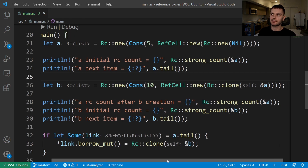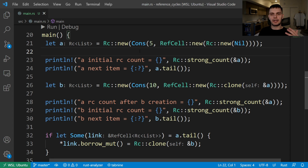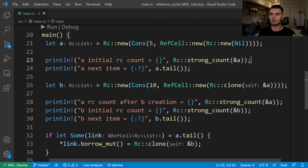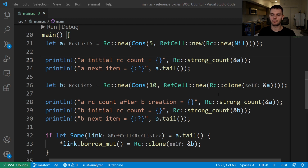Let's talk about how we would use our list to create a reference cycle. First, we declare list A, which is a cons variant wrapped in the RC smart pointer because we want this list to have multiple owners. List A just has one item, which is the integer 5, and the second value in the tuple is nil. Then we print out the initial reference count of list A using the strong count function. And after that, we print out the next item in A using the tail method. Then we'll create list B, which stores the integer 10 and the next item will be list A, using the clone function. After creating list B, we print out the reference count of list A, which at this point should be 2.